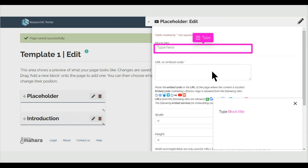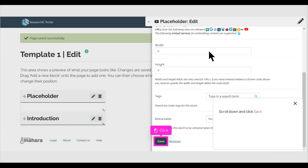Click External Media. Type Block Title. Scroll down and click Save.